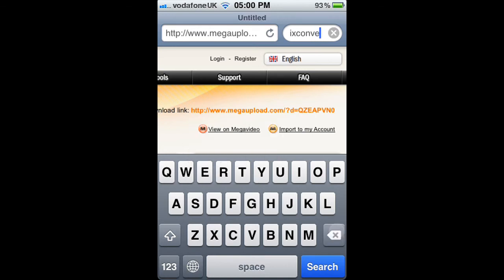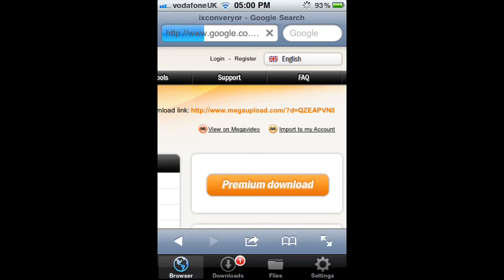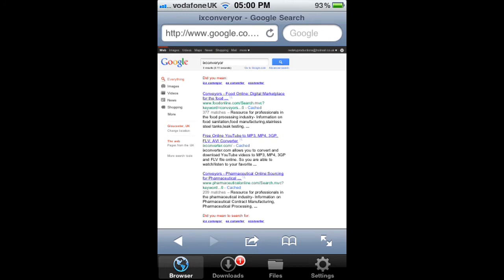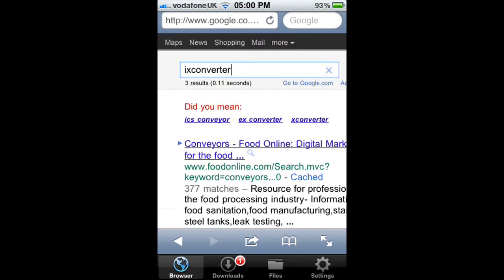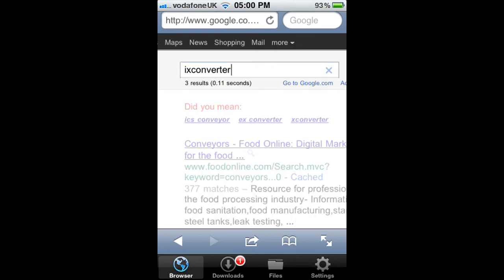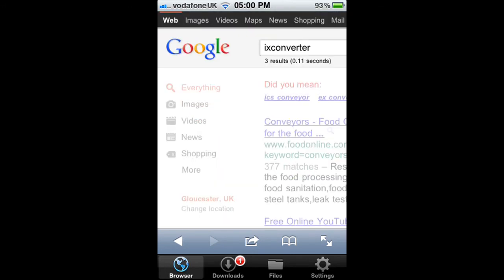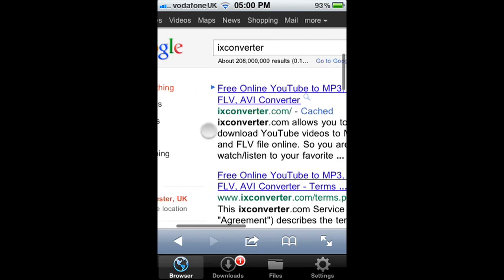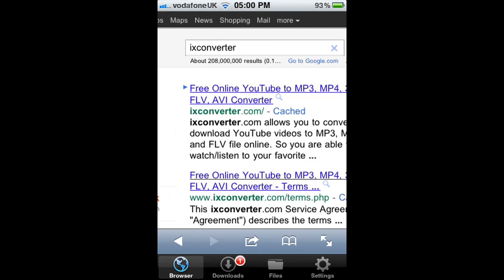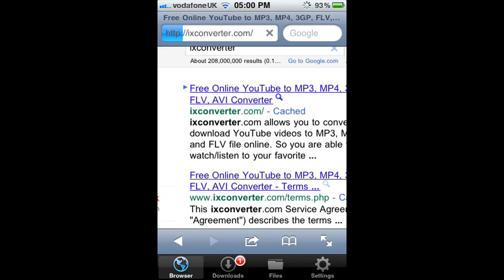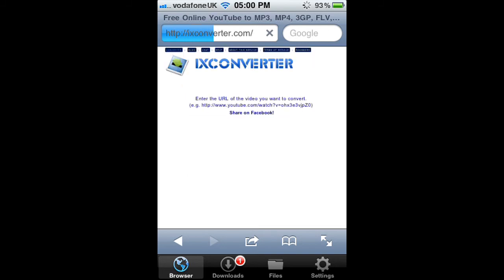The next thing I'm going to show you is how to get YouTube videos. Go to something called iX Converter — type it into Google and it will come up. Once you've found iX Converter on Google, click on the link.